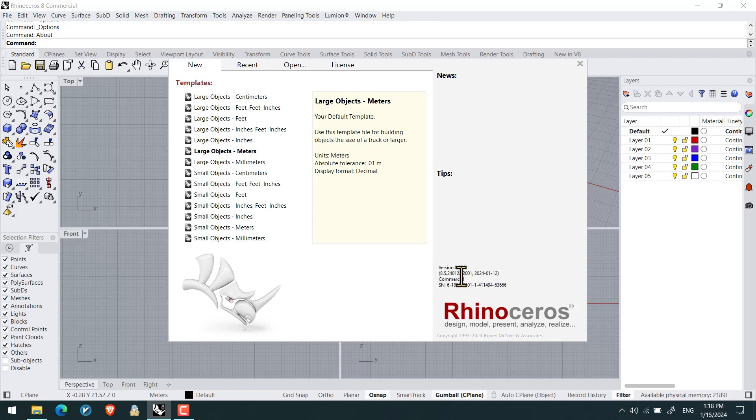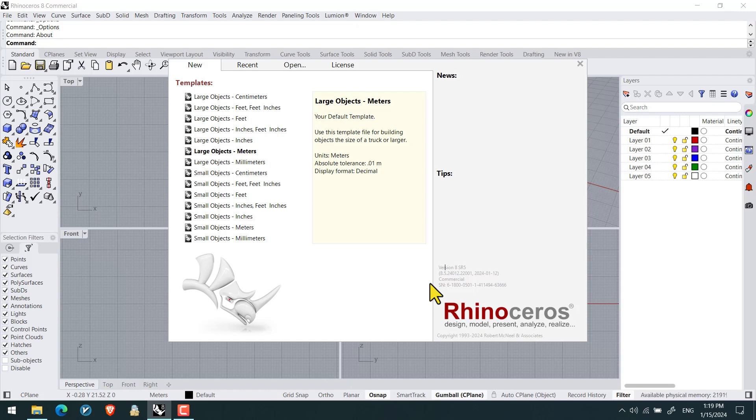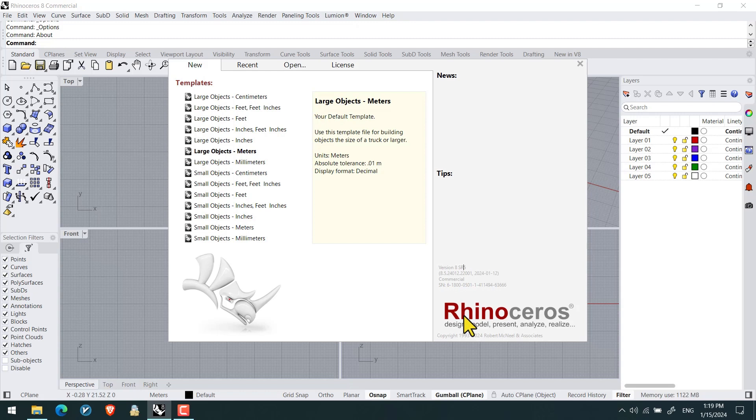As you can see, today is January 15th 2024, version 8 SR5. Currently the main version of Rhino is version 8, and the succeeding version is going to be version 9 that you can get access to through WIP.